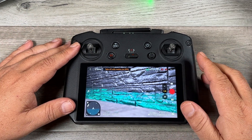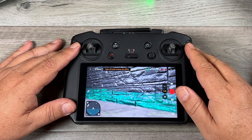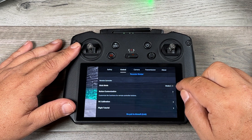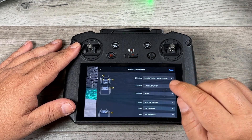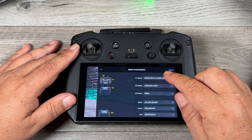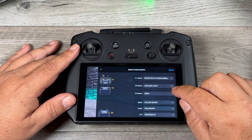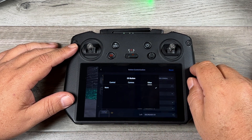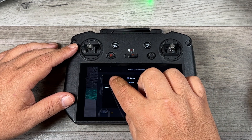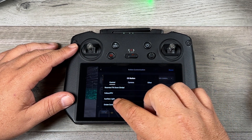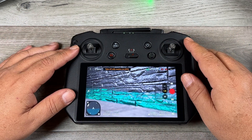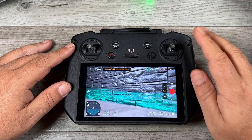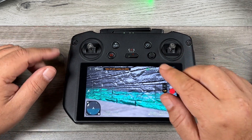First up is cruise control, which you have to set up by assigning it to a button. Go into Settings, then Control, scroll down to Button Customization and click on it. Here you can set the C1, C2, and C3 buttons. My C3 button is currently set to none — clicking it shows options for camera parameters or control functions. Select Control and then choose Cruise Control. Similar to the DJI FPV drone, you get up to your desired speed, press cruise control, and the drone continues at that speed in the direction it's heading.